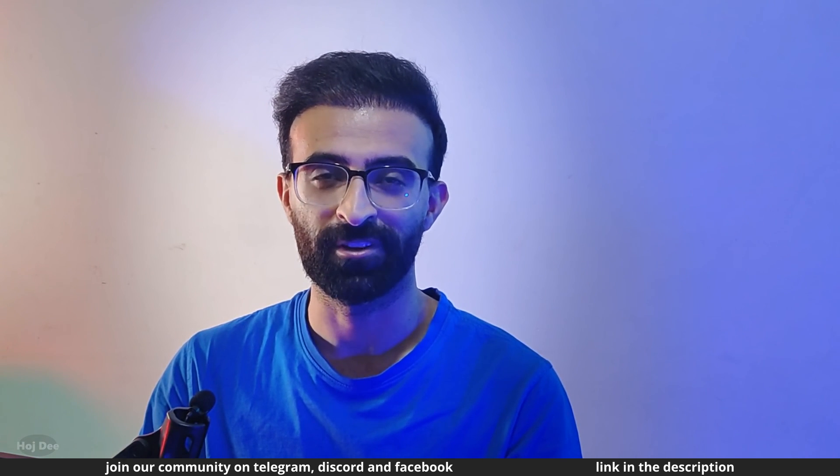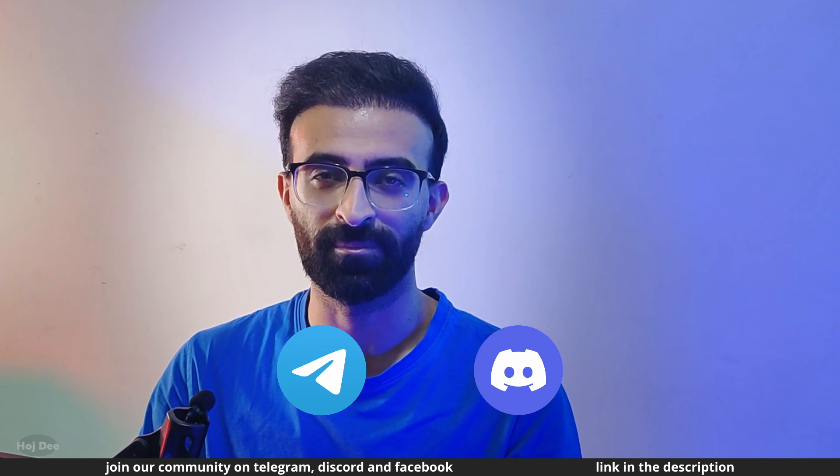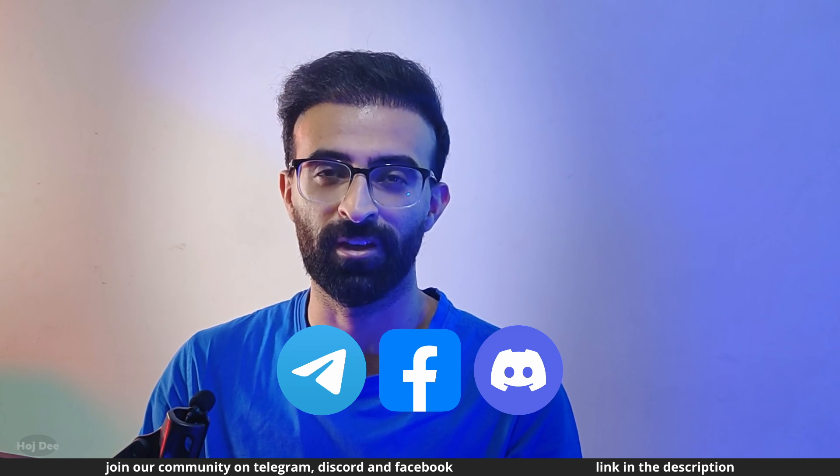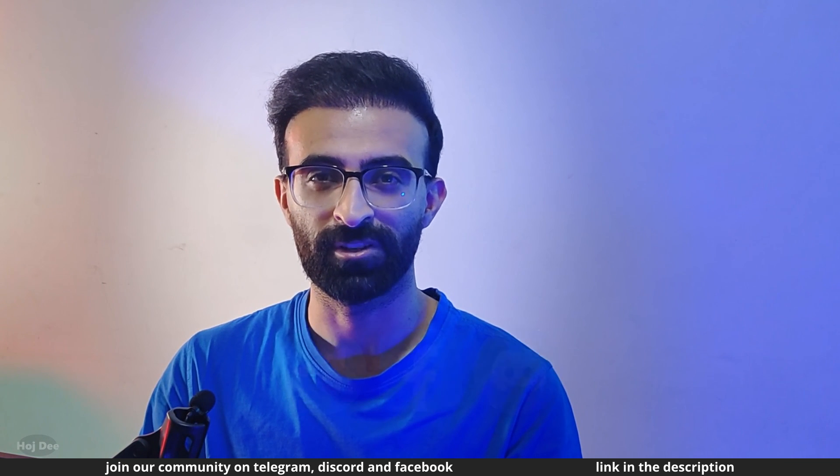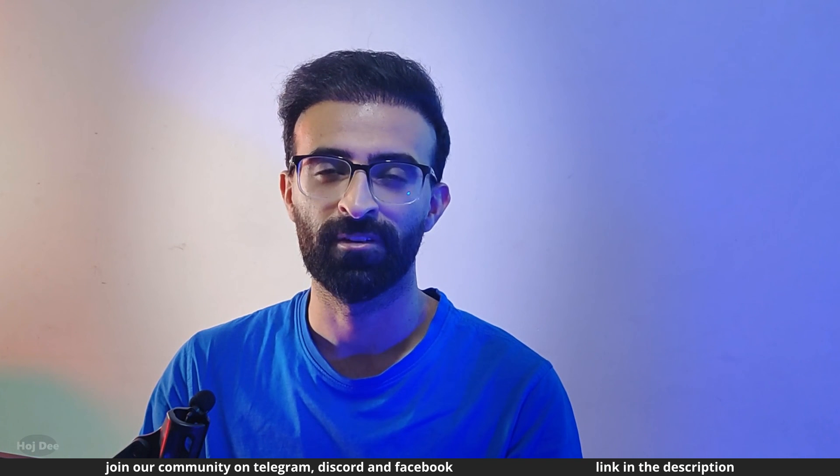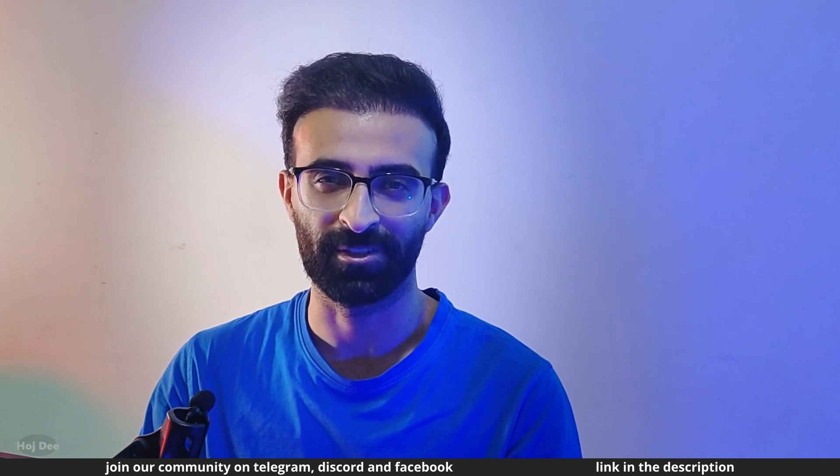Also, join our community on Telegram, Discord and Facebook. If you have any questions, comments or concerns, feel free to leave them in the comment section below.